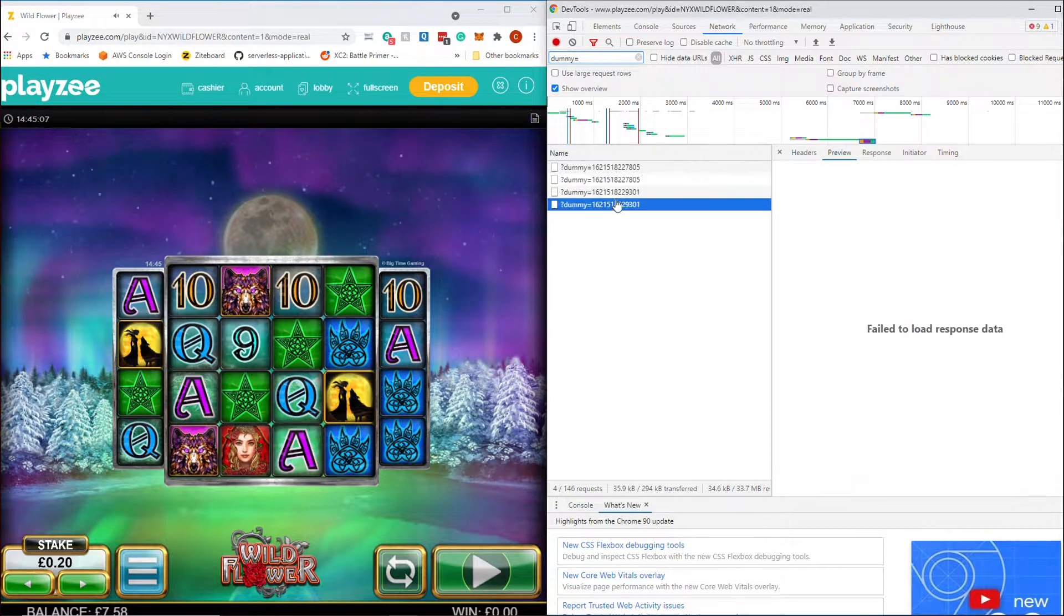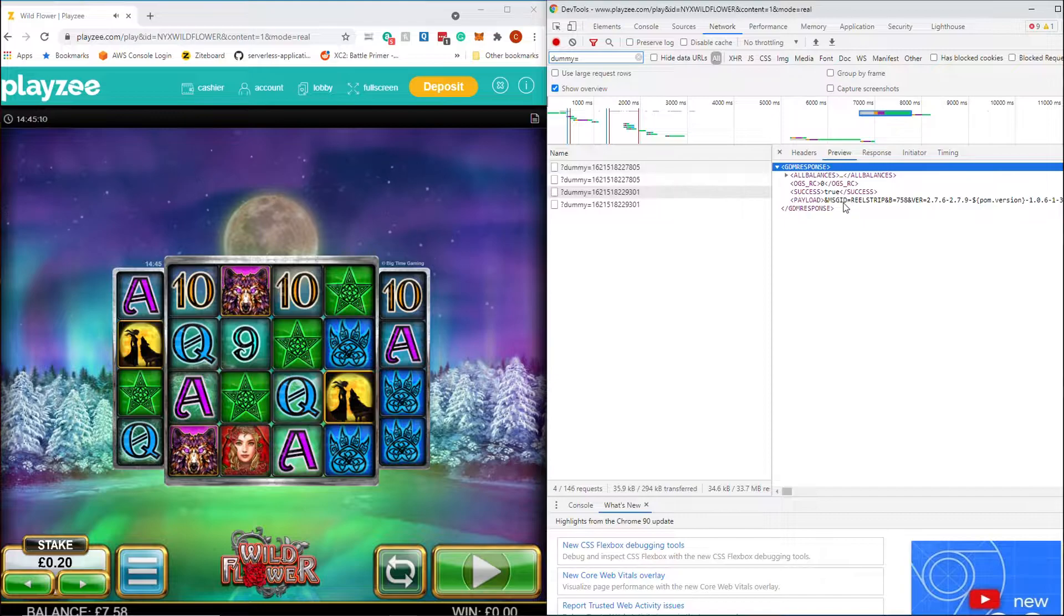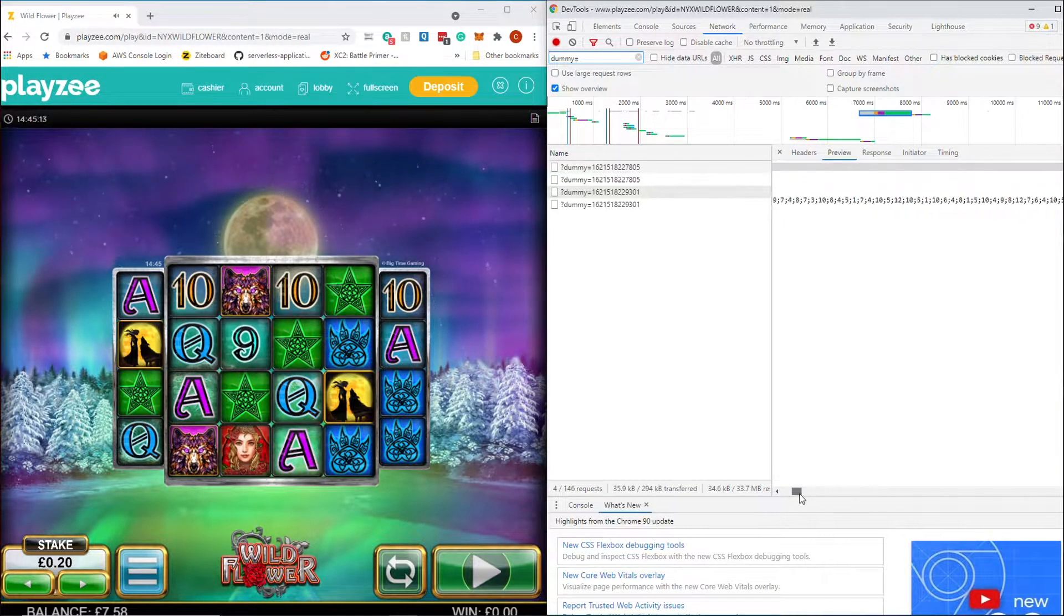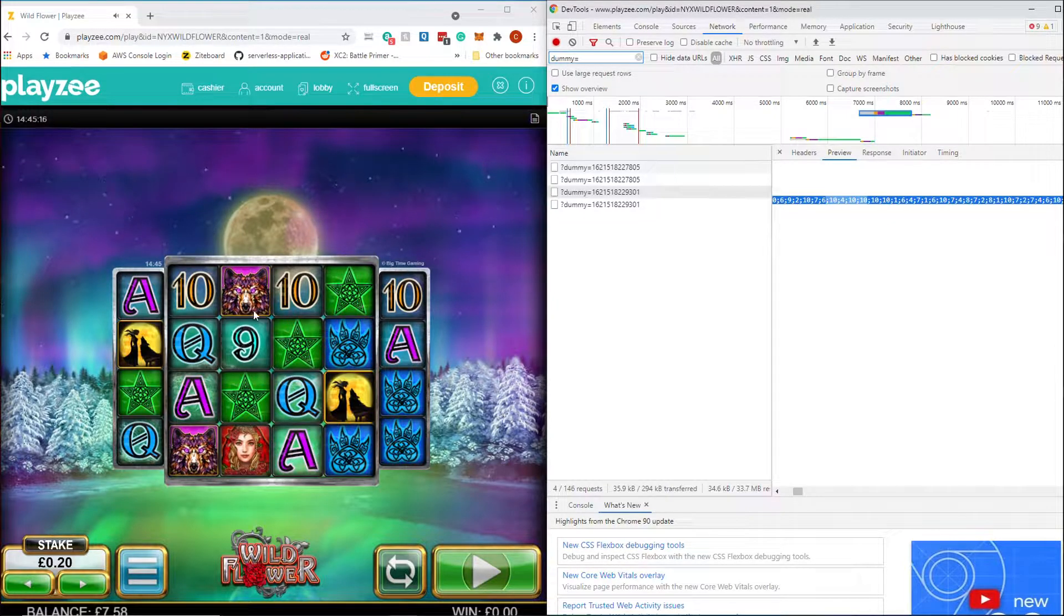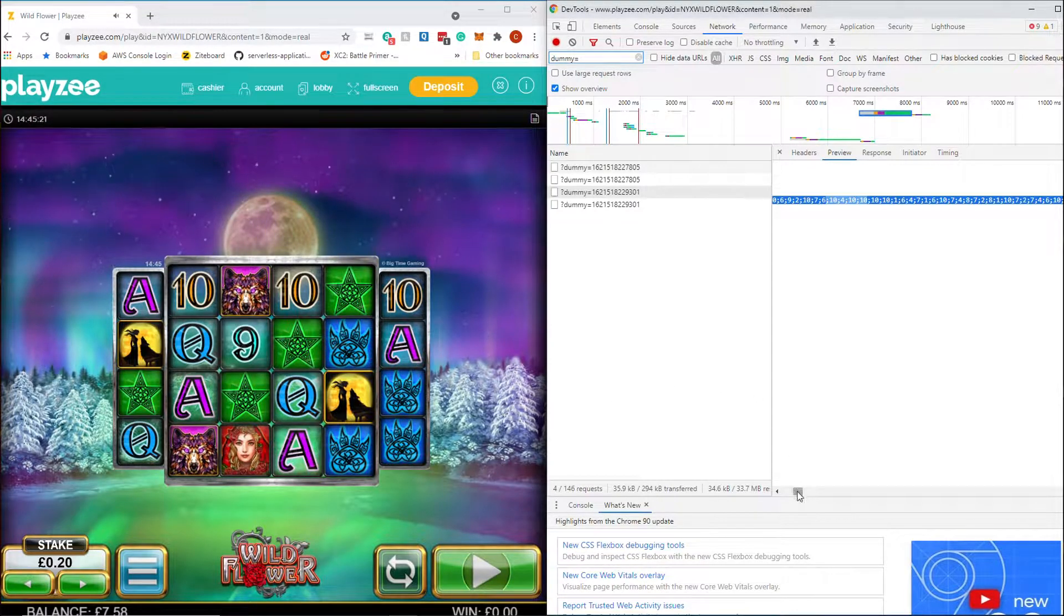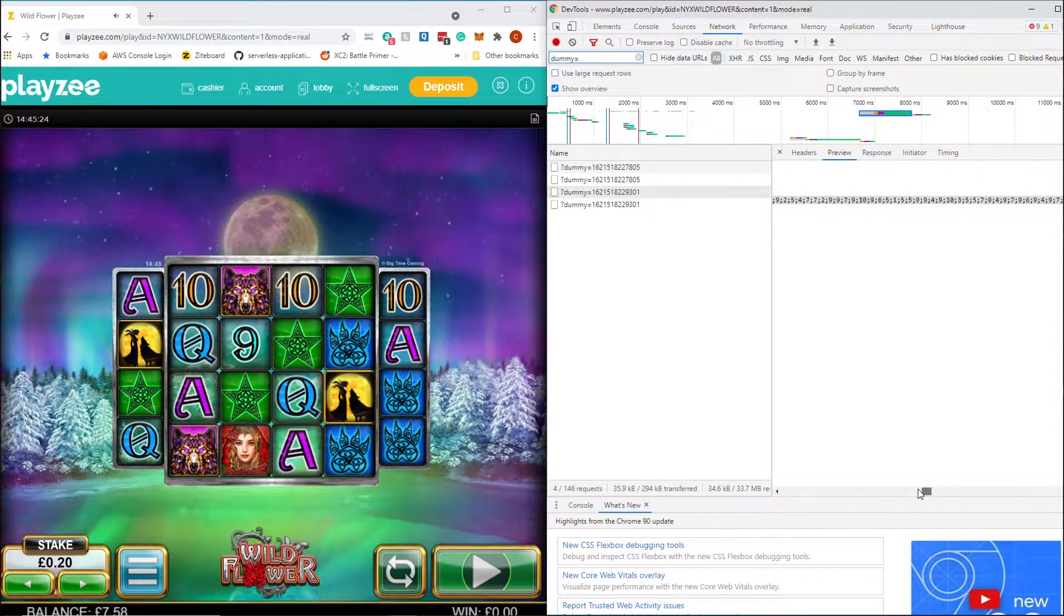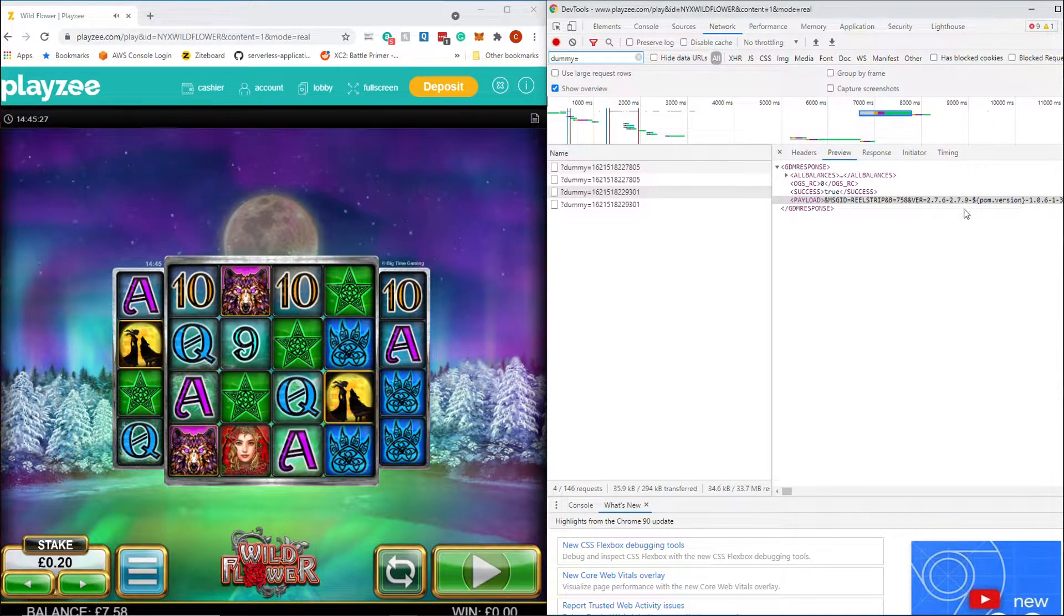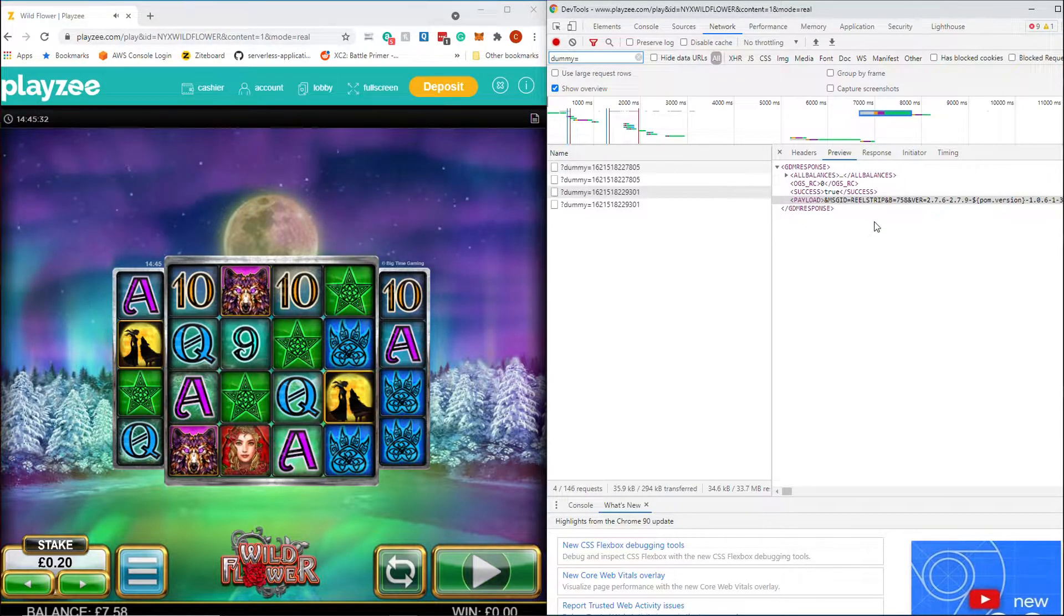If we go on to the next one, you'll see that this one says message ID real strip. So this is actually where they're sending through the whole real strips, all of the real strips that the game uses for the various bonuses and all of the reels that you see on the screen. So you can see it's a very, very long bit of information. If you're interested in knowing what the details of some of that are, I have posts on the Casino Grounds forums and on the Casino Meister forums.